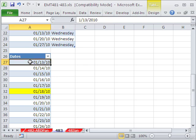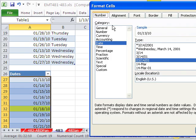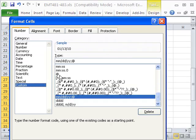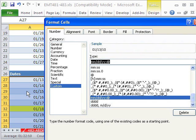I'm going to format this whole column. Click on the top column, Control-Shift-Down-Arrow, and I'm going to use the keyboard shortcut for format cells, Control-1. And I'm going to say number, custom.